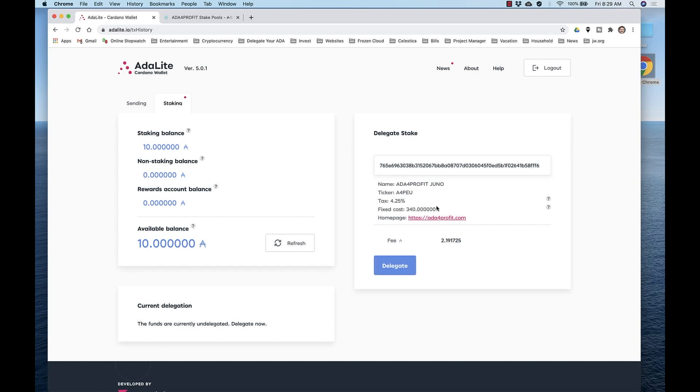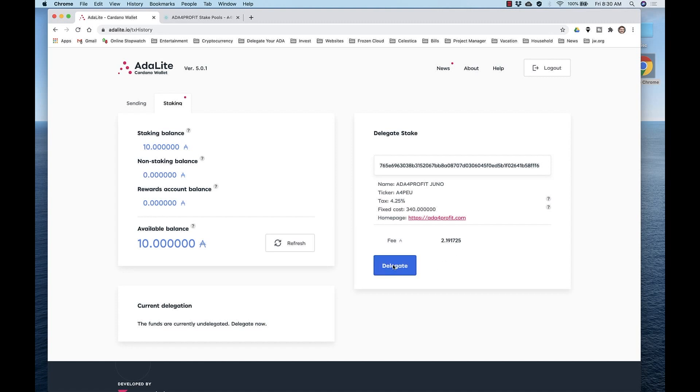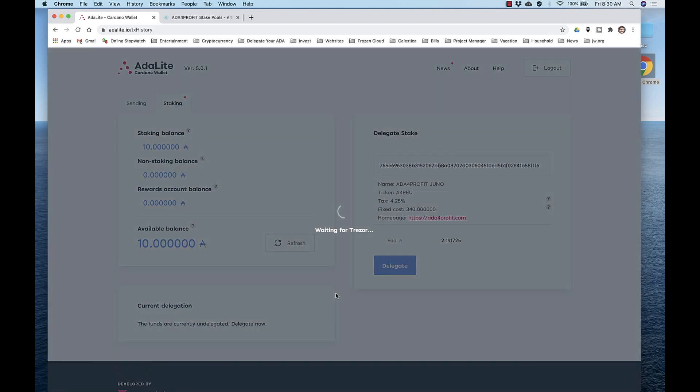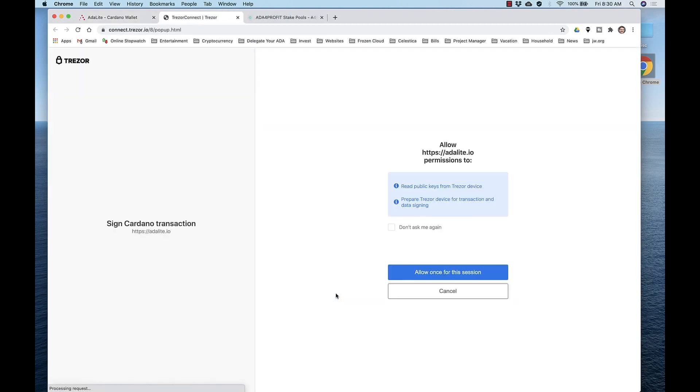Note that when it comes to the fees, it costs two ADA to stake to a stake pool, and there's a small transaction fee also. Click Delegate, confirm the transaction, and again allow Adalite to read your public keys.